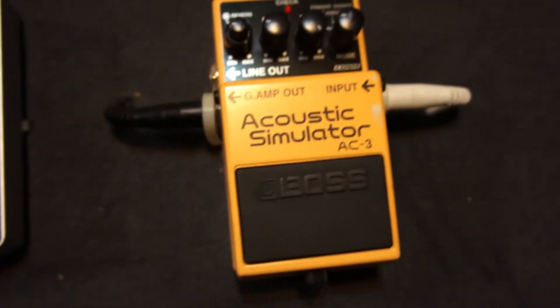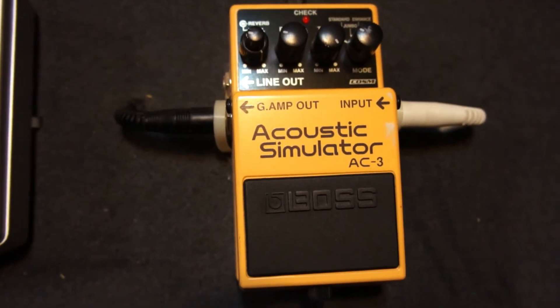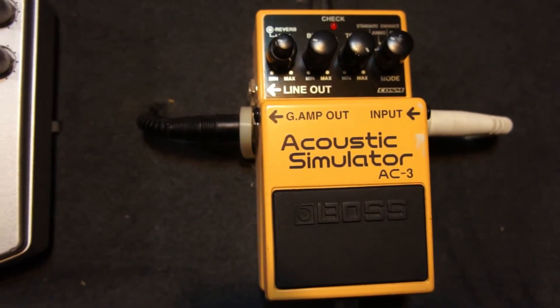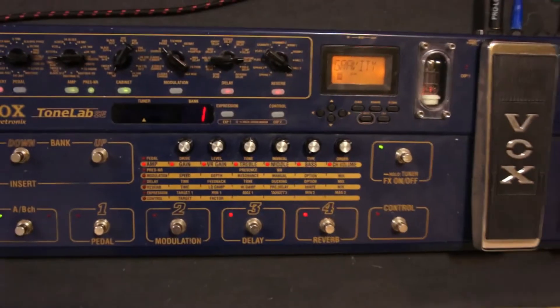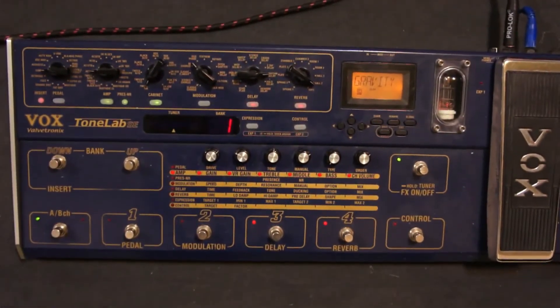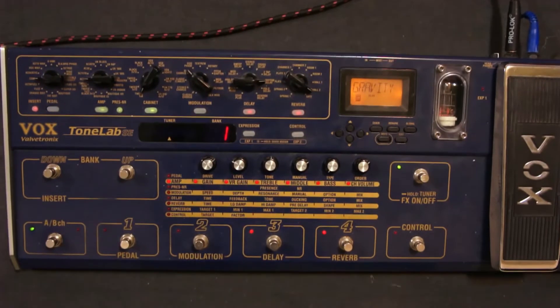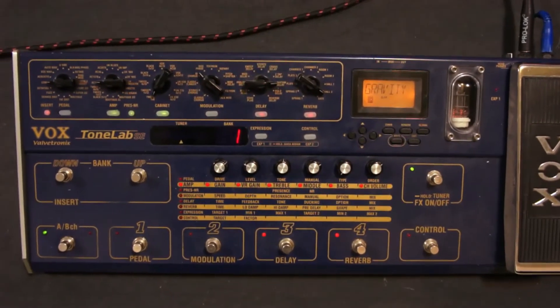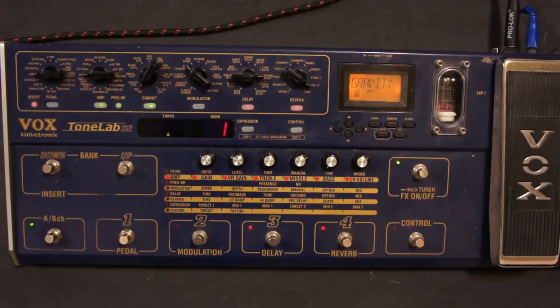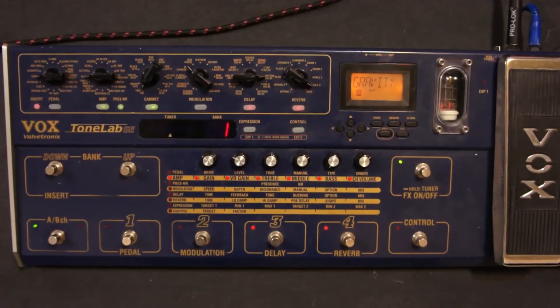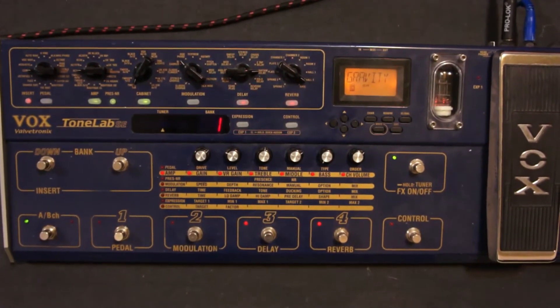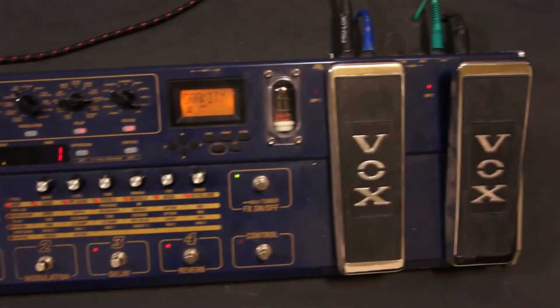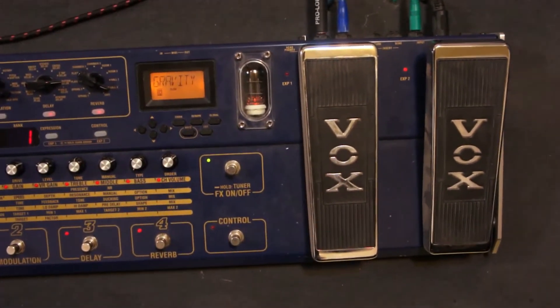De ahí, sigue un pedal para sonidos acústicos, un emulador de guitarra acústica. De ahí ya brincamos a la pedalera. En la pedalera manejo tipos de amplificadores, chorus, delays, también reverberación. Todos los efectos llamativos es lo que manejo desde la pedalera. Y el volumen lo controlo también desde aquí.